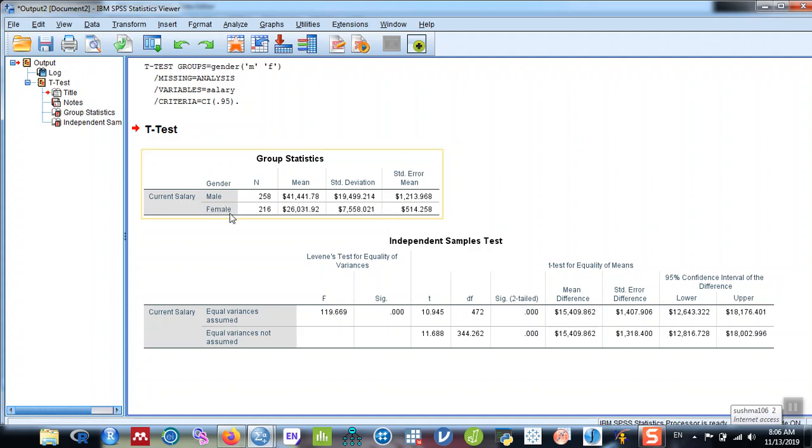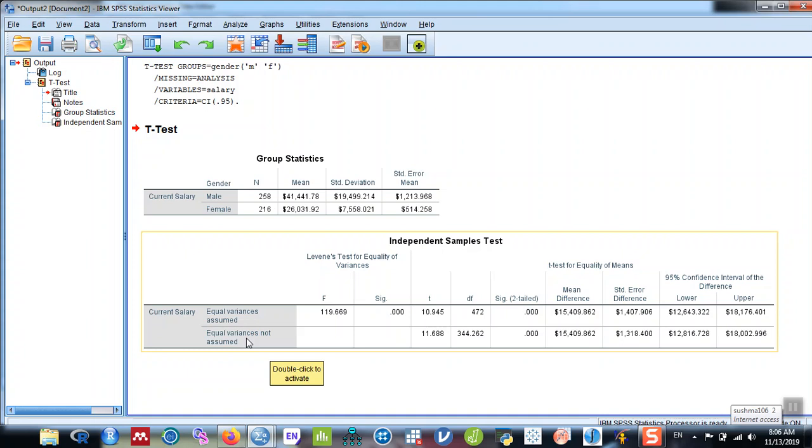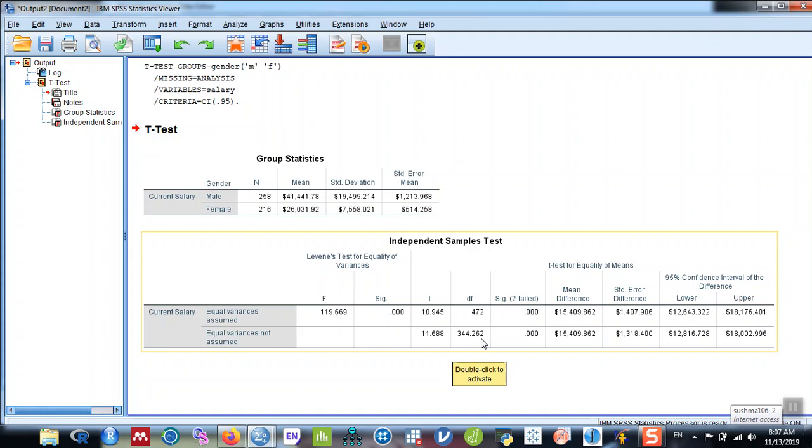So you need to look at the t-test values under this option: equal variance not assumed, because the p-value is less than 0.05. So now equal variance not assumed, and go to the t-values. You can see that the t-test value is 11.68 with the degree of freedom 344.262.